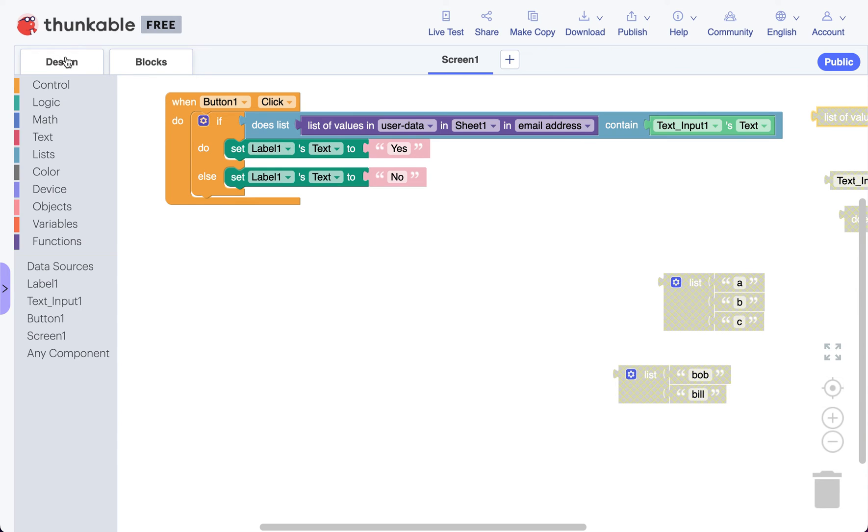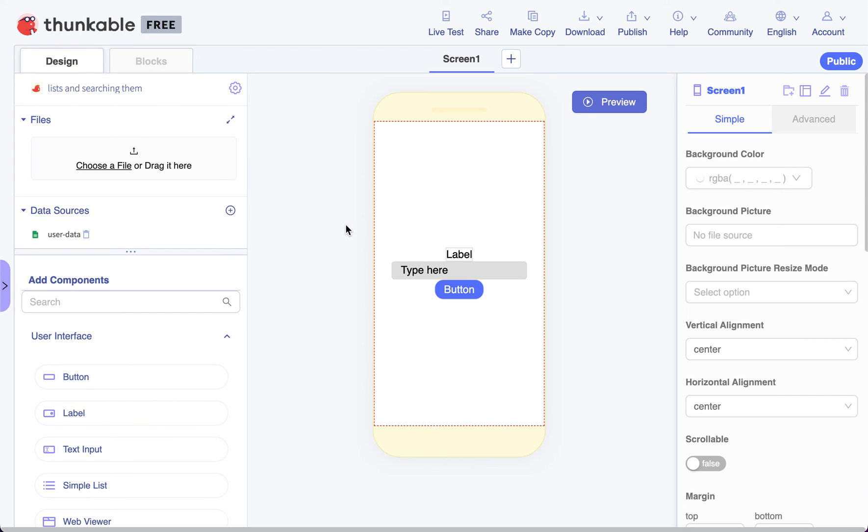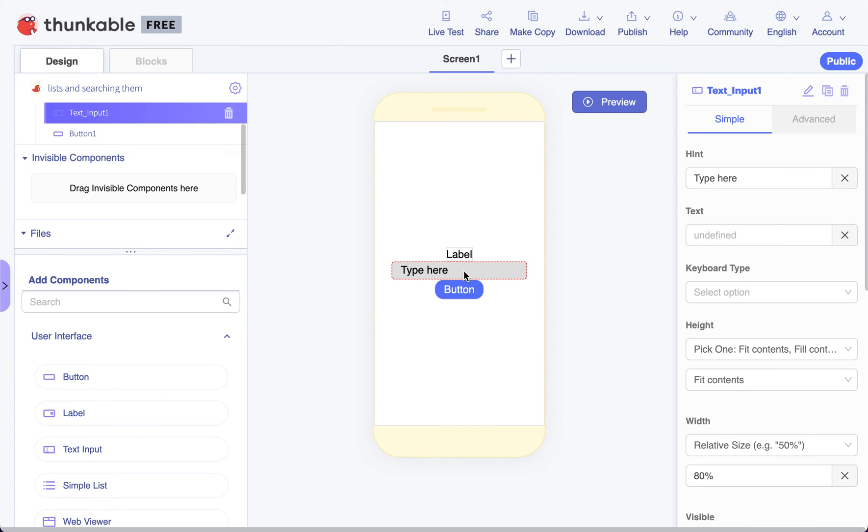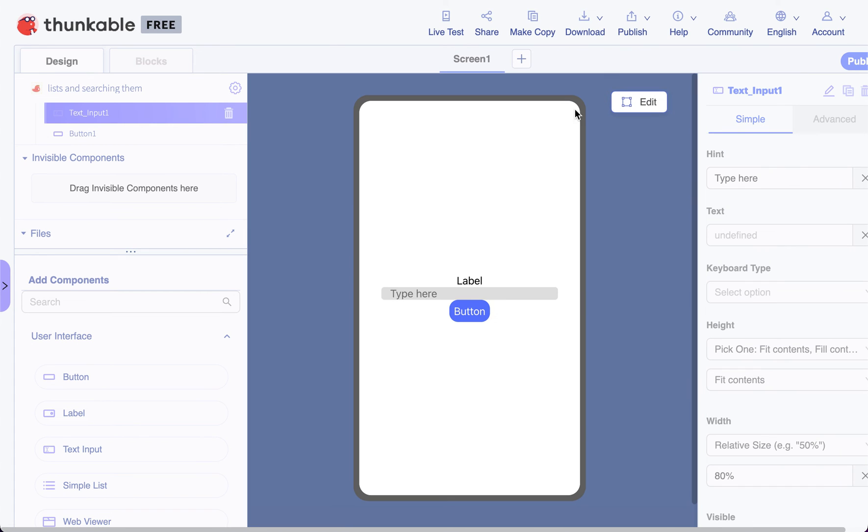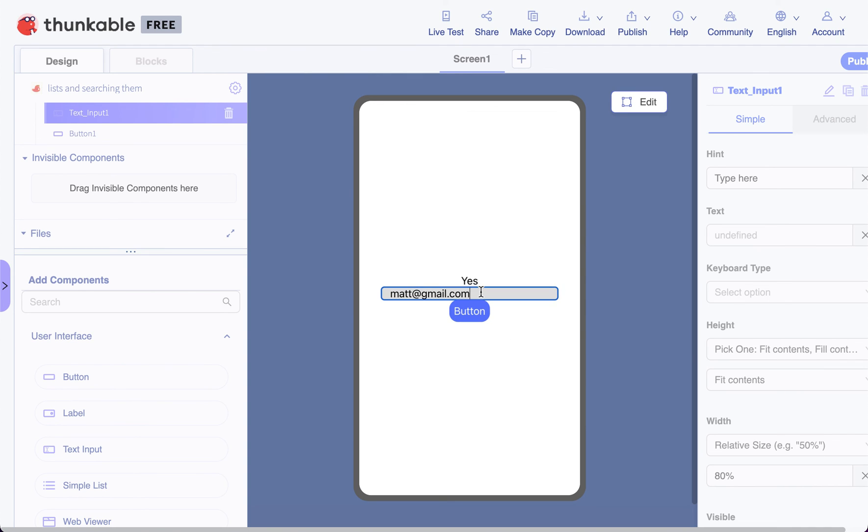So let's try it now. We know there's an email address matt@gmail.com. So if I type matt@gmail.com and push our button, it should say yes, it found it in the spreadsheet. And if I type anything else that isn't in the spreadsheet, it'll say no.